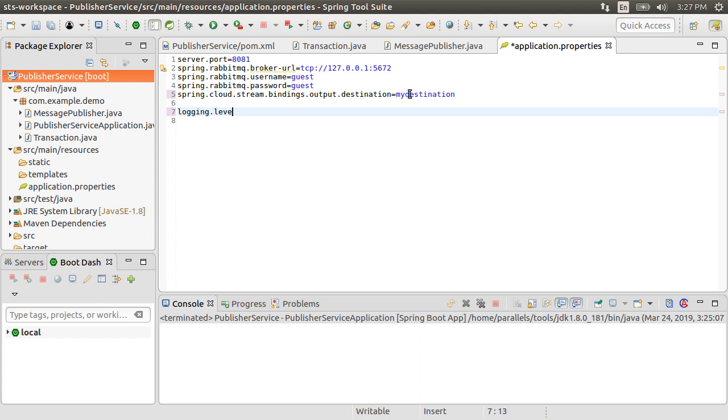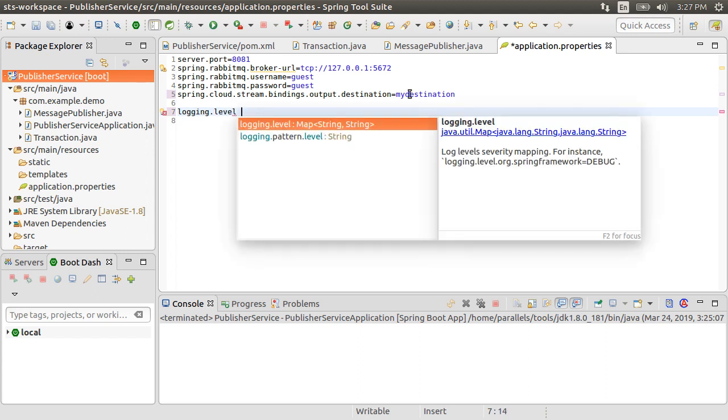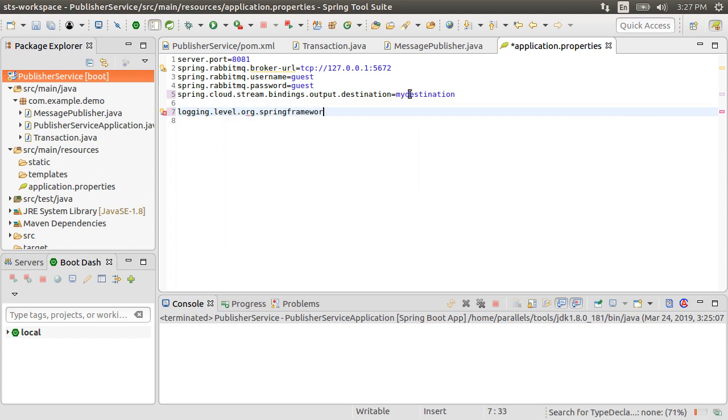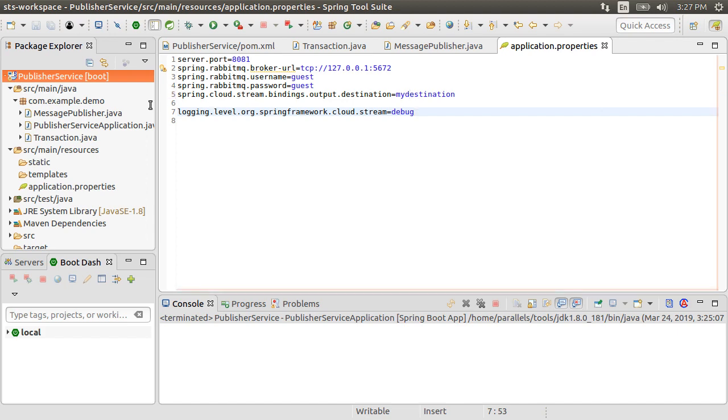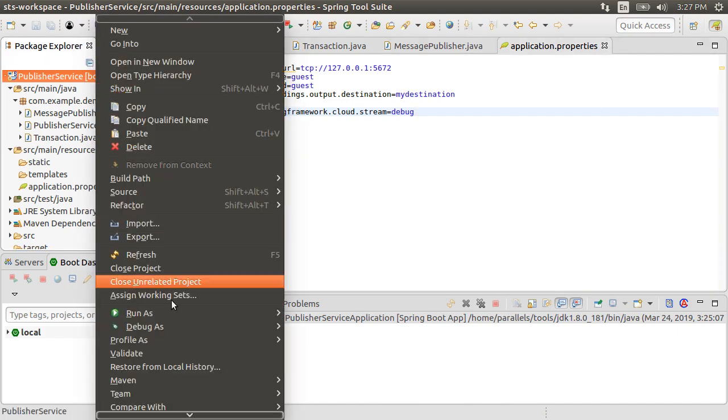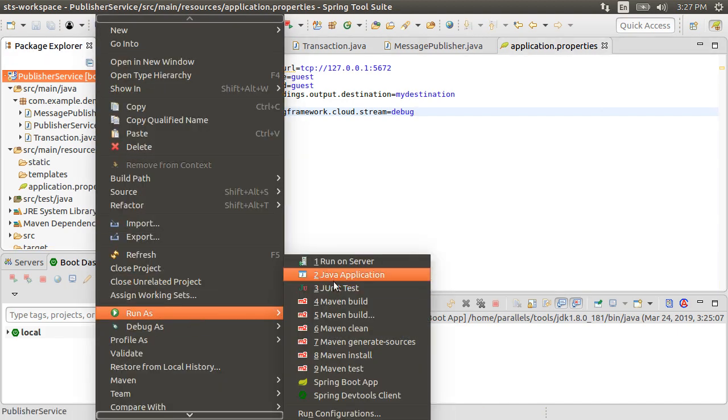Spring Boot and Spring Cloud will see these settings and automatically configure and wire us to RabbitMQ. Let's turn the logging level to debug. Let's start our app by right clicking and choosing Run as Spring Boot App.